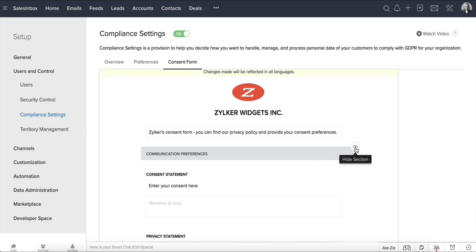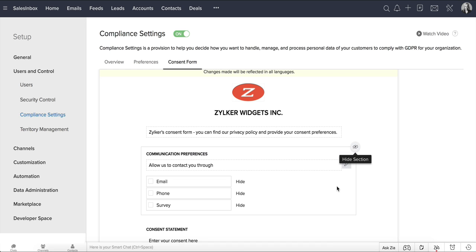Based on what your data subjects choose here, the option to send emails, make calls, or send surveys will be enabled or disabled for the corresponding records.